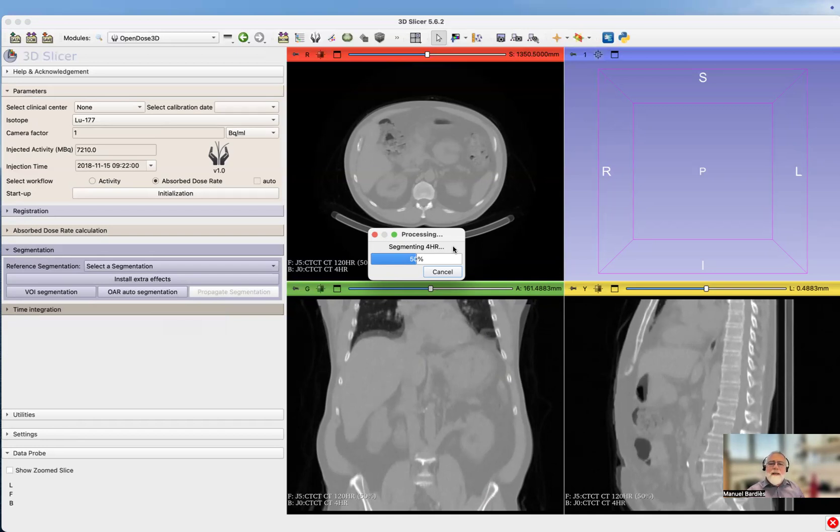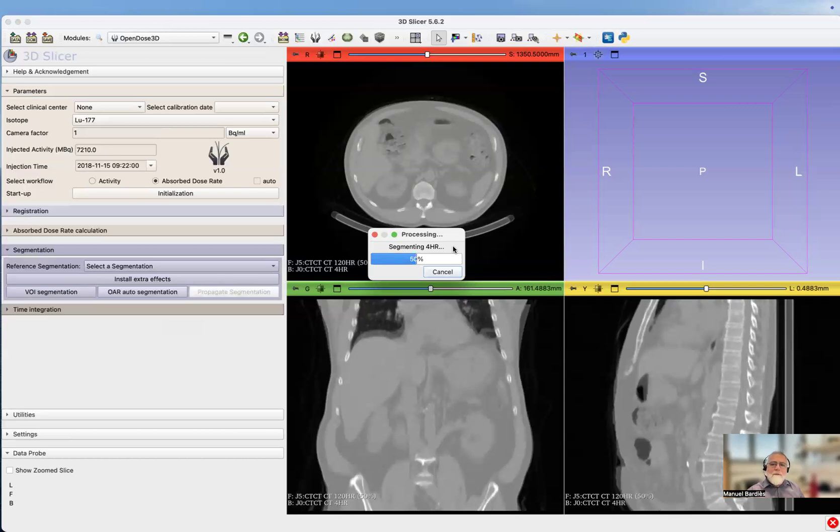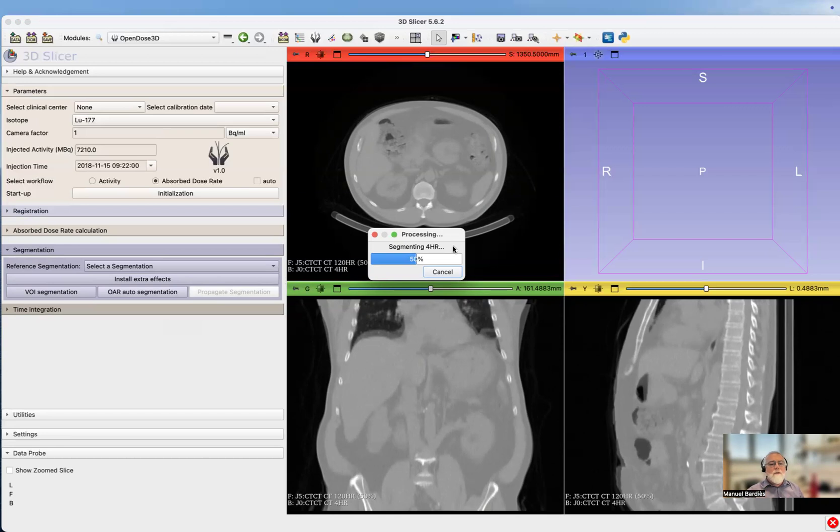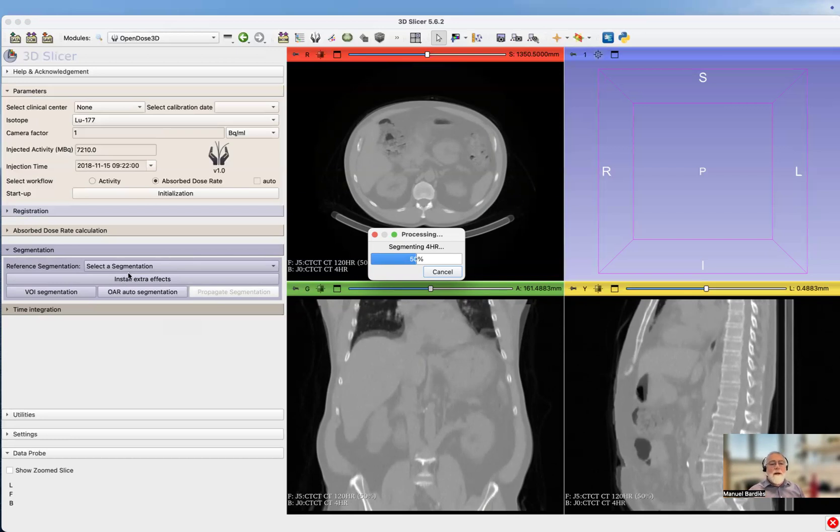This preset list of volume of interest can be defined for every radiopharmaceutical. We'll see later how to do that. It's interesting because you just click a button and thanks to Total Segmentator, you're going to have your segmented volumes automatically on the reference image. It takes a while, but it's not so long compared to the work it is doing.